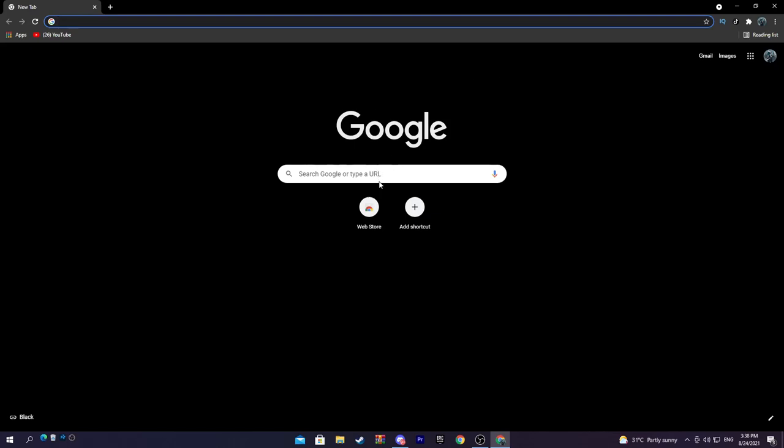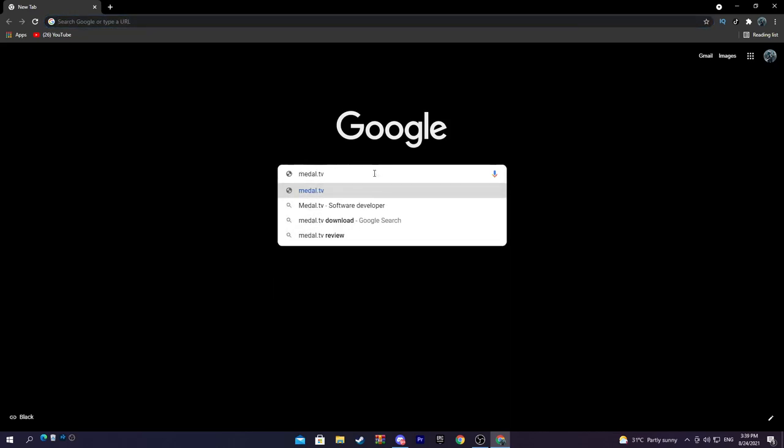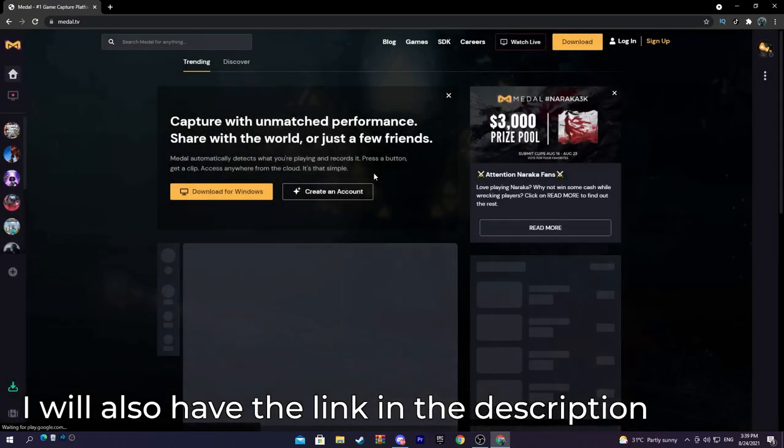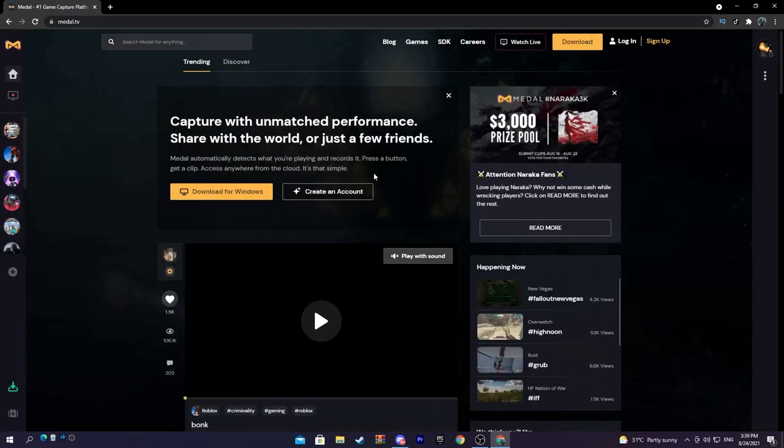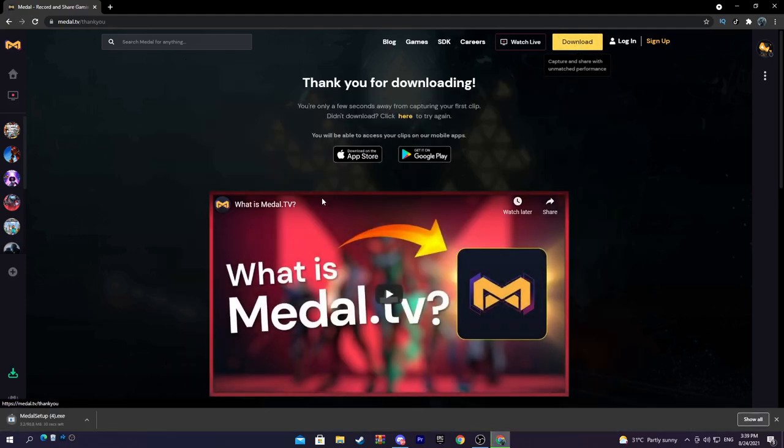So what you want to do is you want to search Medal.tv in your browser. This will bring you up to this page. What you want to do now is you want to click download at the top right.